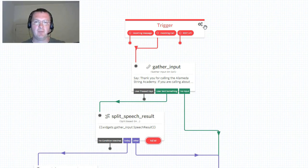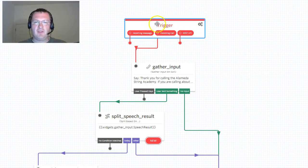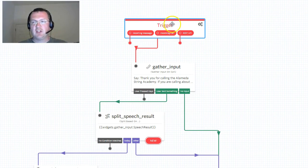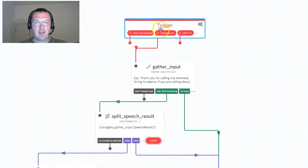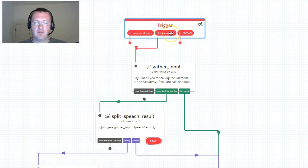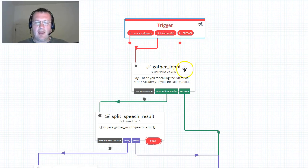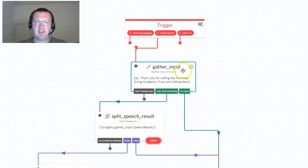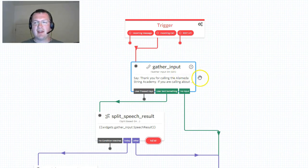So we start at the top with this trigger widget. The trigger here is an incoming call and I've tied this to our phone number through the Twilio phone interface. We have an incoming call and the first thing that happens is we gather input - we say an announcement: